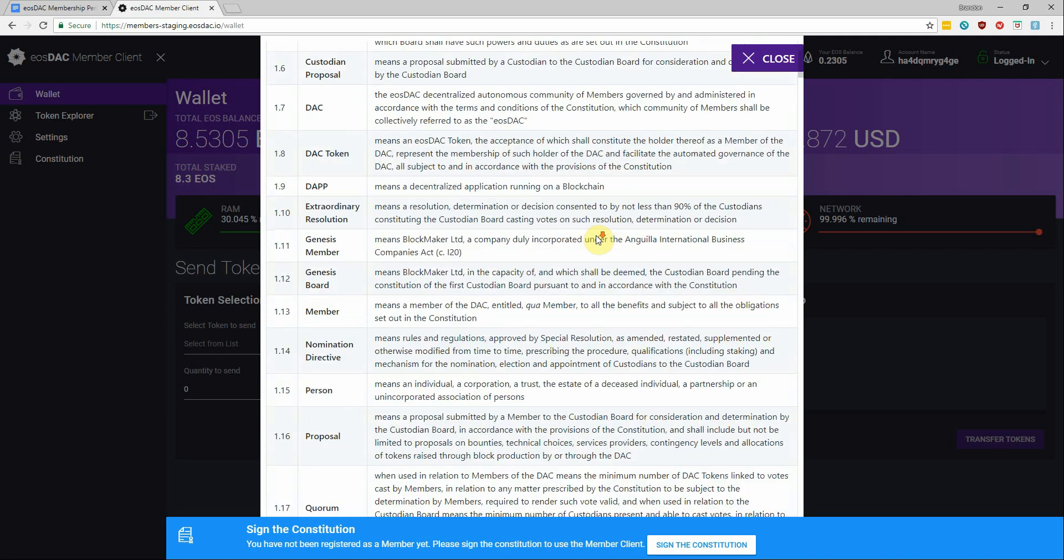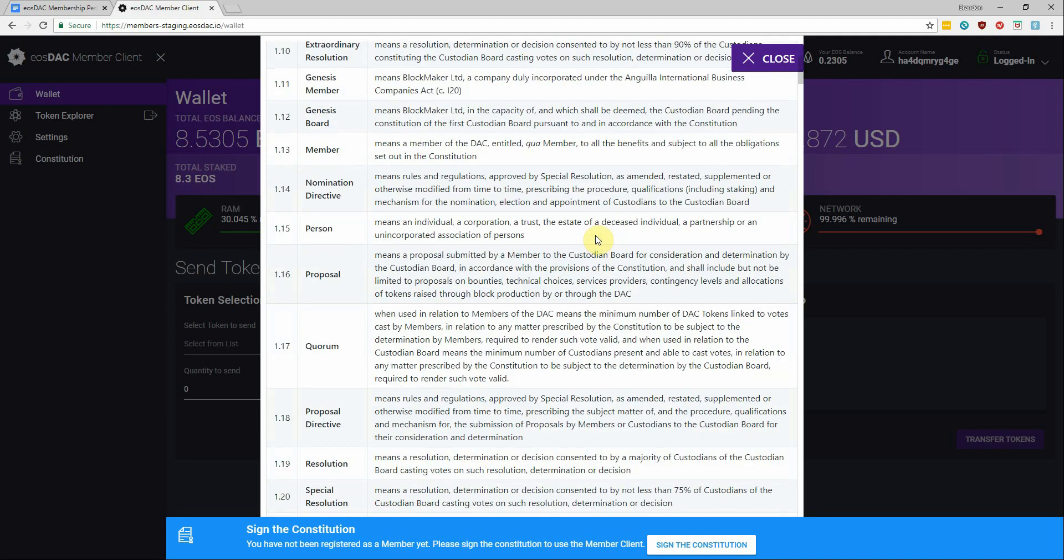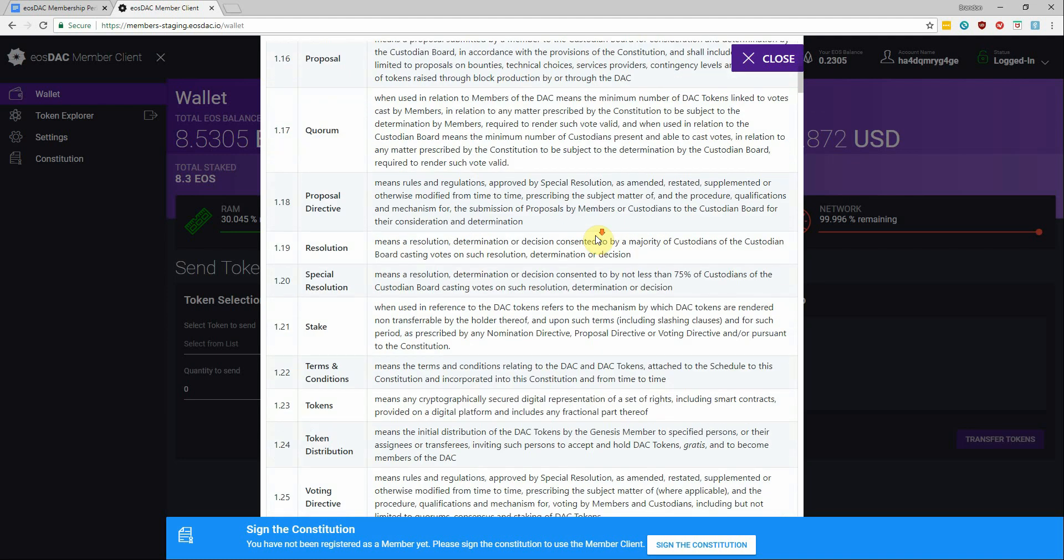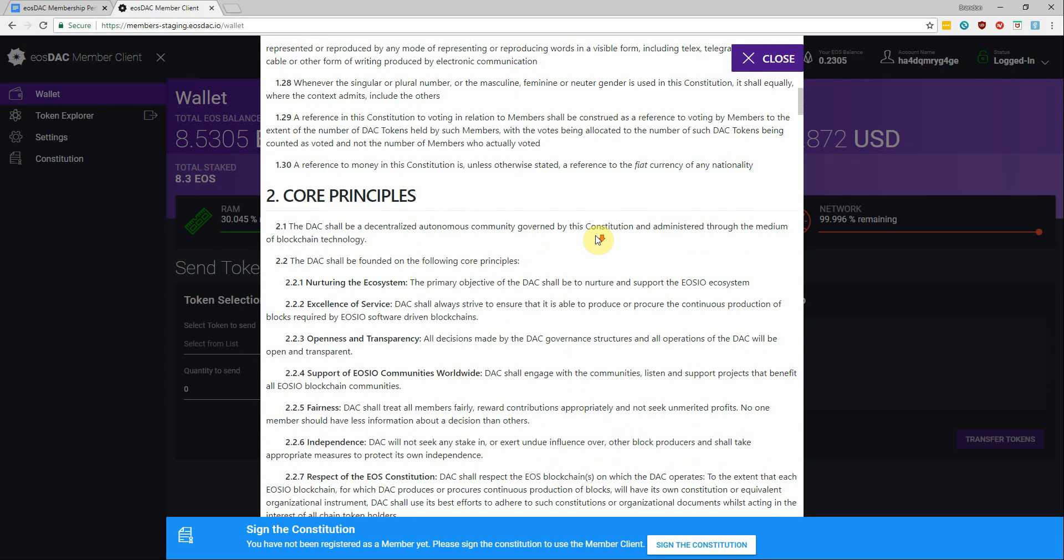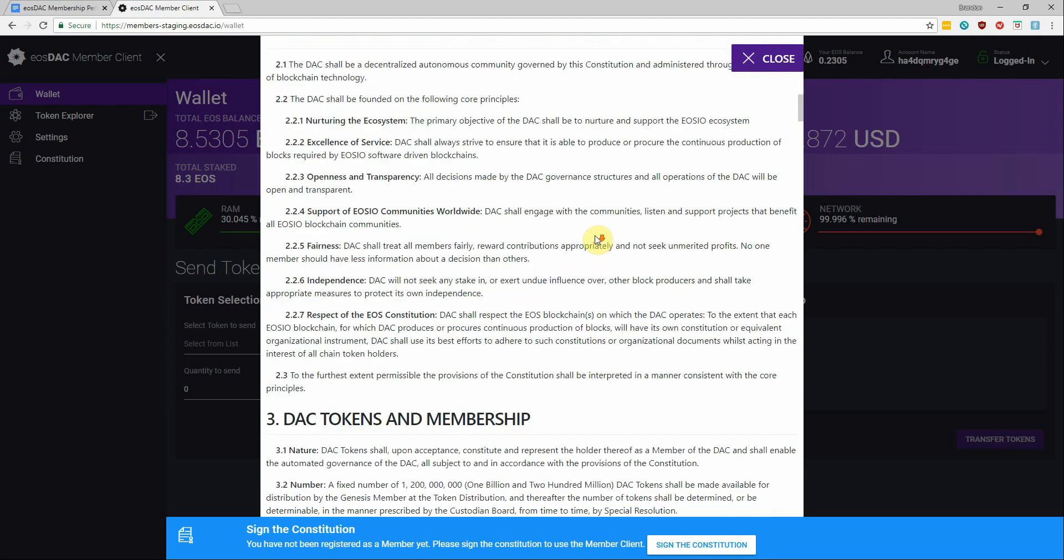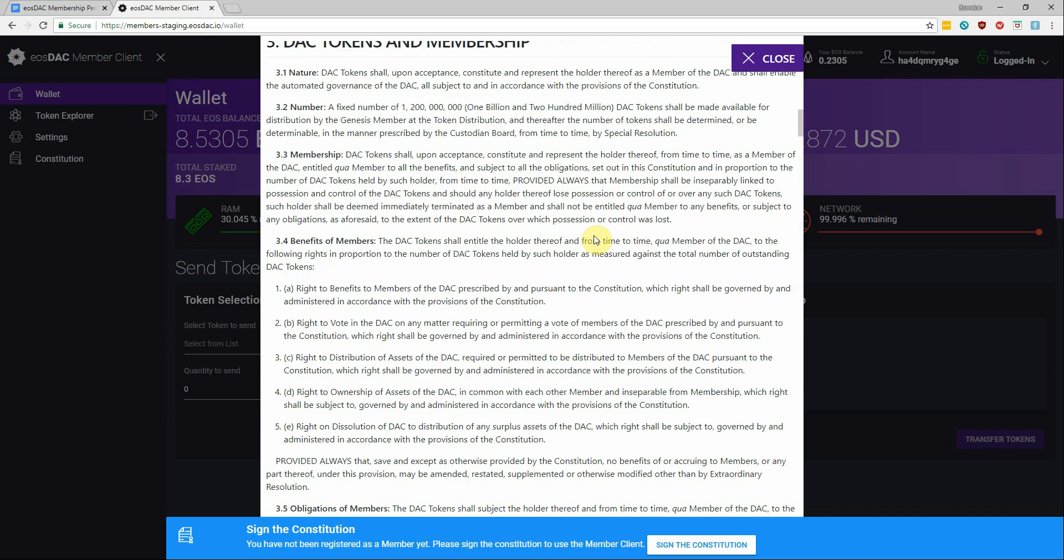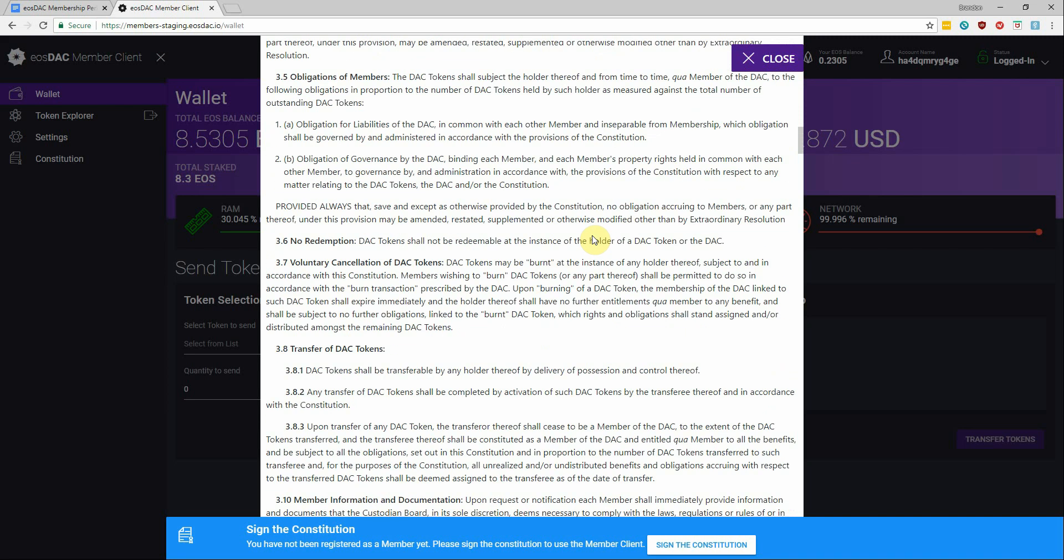Reading legal documents may not be the most fun thing in the world, but you're gonna want to know things like what the core principles of the DAC are, what your DAC tokens represent, and what rights and benefits you have as a member.